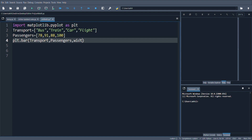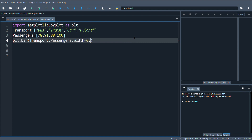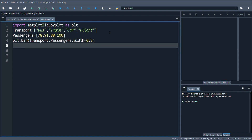Now I'm going to specify the width — the width of each bar. I can give a single value like 0.5, 1, or 1.5, or I can give a list of widths for different bars. Here we'll have four bars: one for bus, one for train, one for car, and one for flight. For now let me give just one width value.